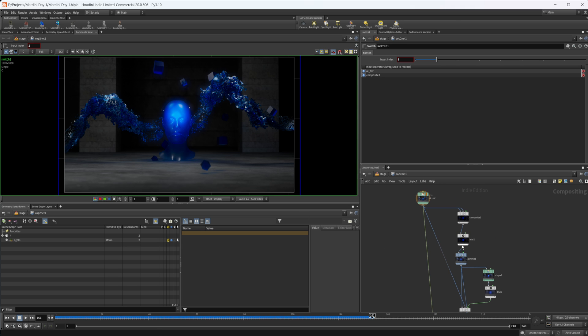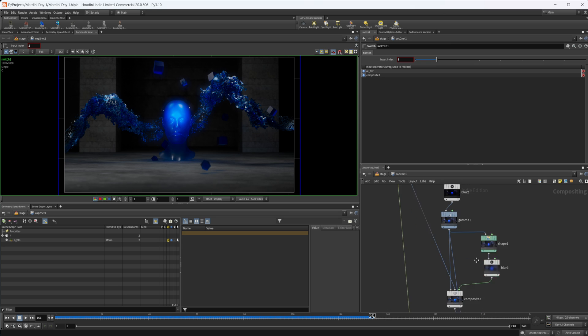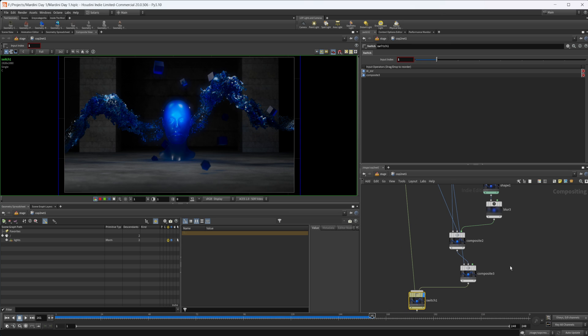Just isolate out the parts that you want to have glow, put down a blur and then a gamma, and then we're going to just composite them back over each other. And you can create a nice effect.